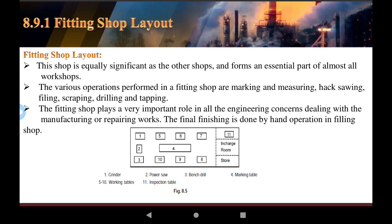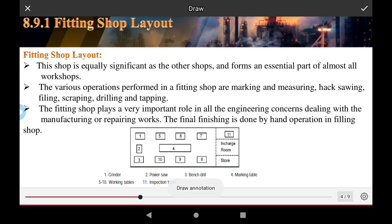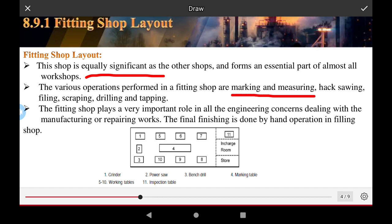The fitting shop layout is equally sufficient, and the fitting shop forms an essential part of almost all the works of the product. The various operations performed include forging, milling, drilling, and grinding. All the manufacturing operations such as marking, measuring, scraping, drilling, and tapping operations — fitting plays a very important role in all engineering concerns, including manufacturing and repairing work. The total finishing is done by hand operation in the fitting shop.